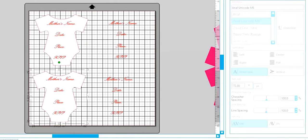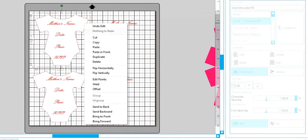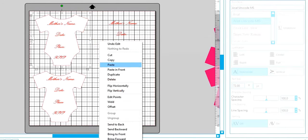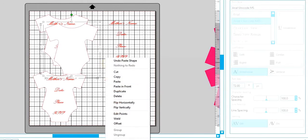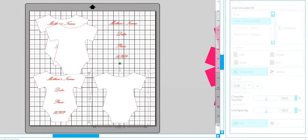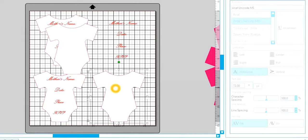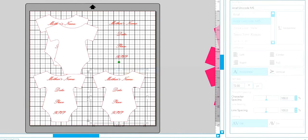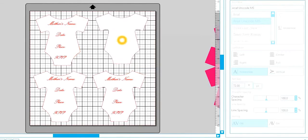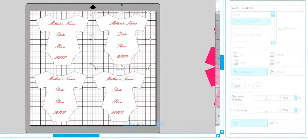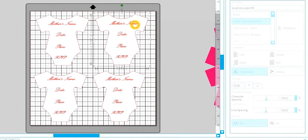And then I just take these onesies and I make sure that I have the font exactly where I want it on the onesie. And once I do that, well there'll be four onesies on here. Once you do that and get these centered, then you can send this to your silhouette and tell it to write this for you.